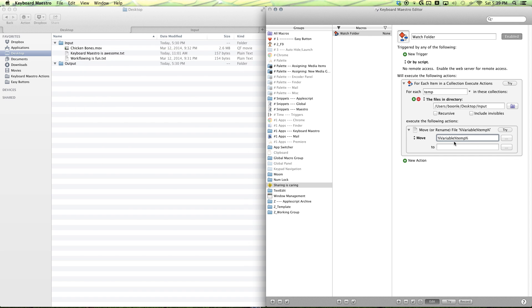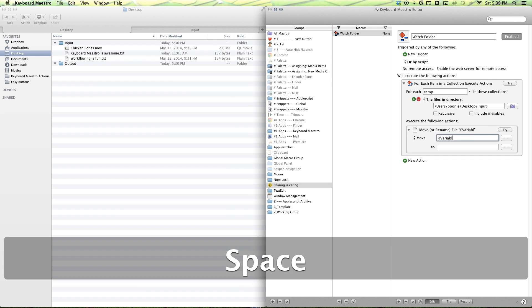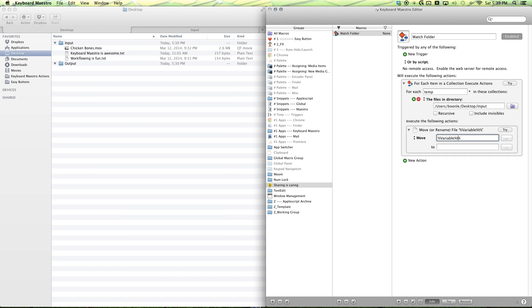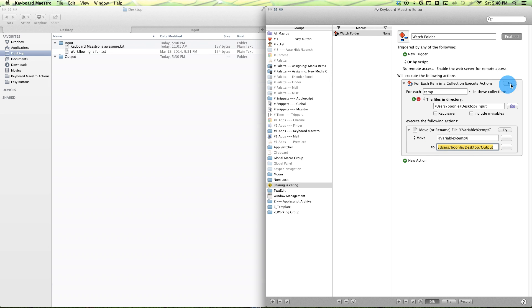And if you're inserting a lot of variables, it would make sense to make a little snippet to type it in. And then, this is where you want to set our output folder. Just go ahead and drag and drop that in, and give it a try.